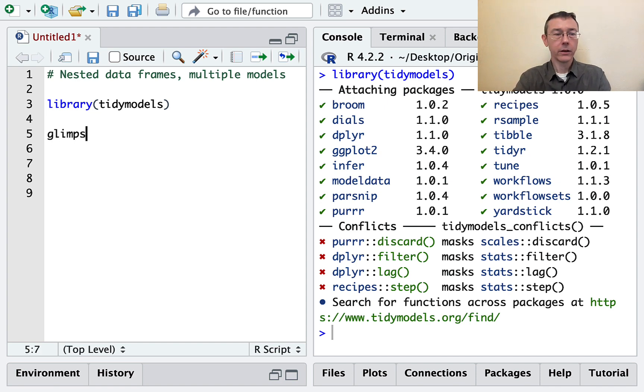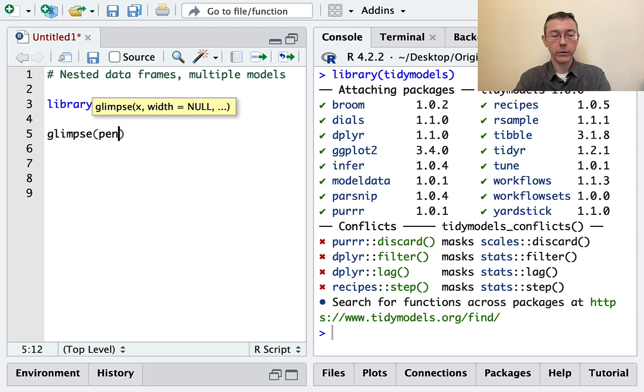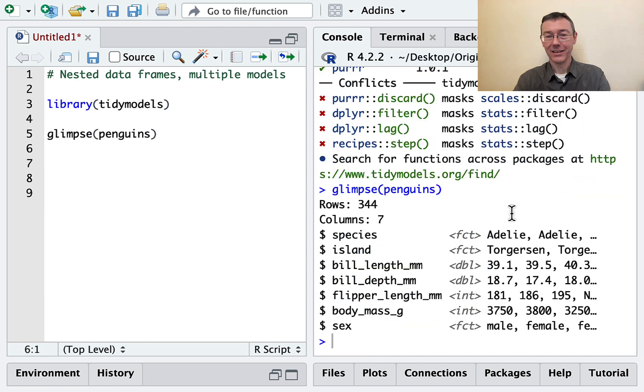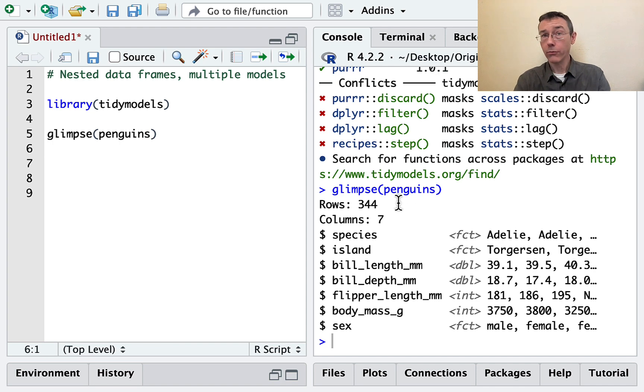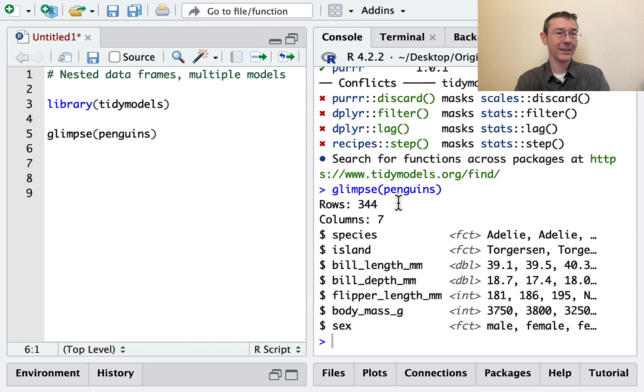Let's take a glimpse at the penguins data set. It's an old friend. I use it in a lot of vids. Here we have 344 observations of three different species of penguins: Adelie, chinstrap, and Gentoo.